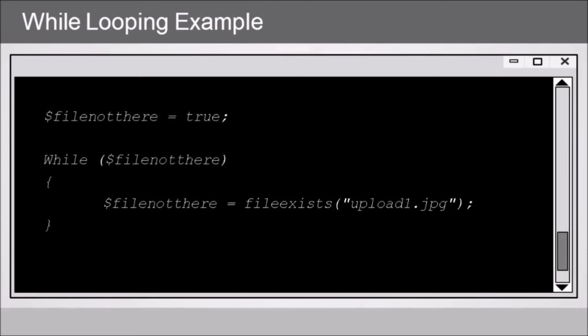Now, if that file exists, then it's going to return a true, otherwise it returns a false. So while that file does not exist on the server, essentially this piece of code is simply going to keep checking until it is there. And this could be used, for example, if we're waiting for a certain type of upload from the client side.